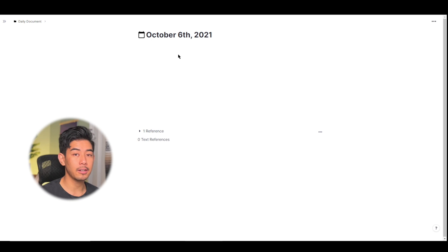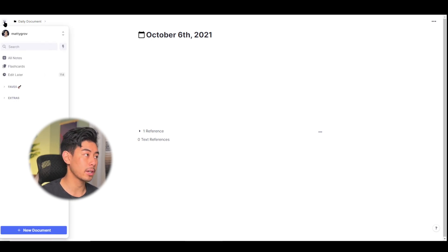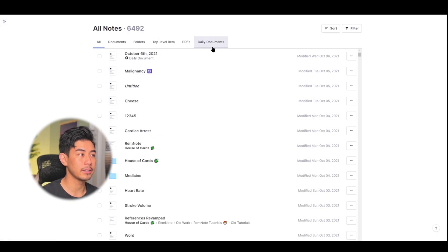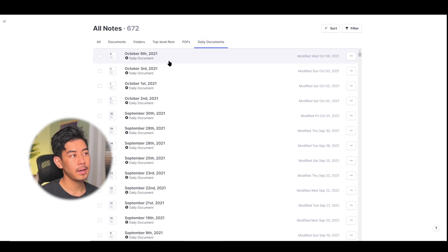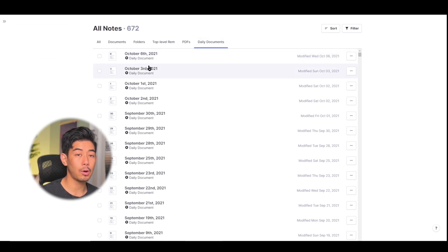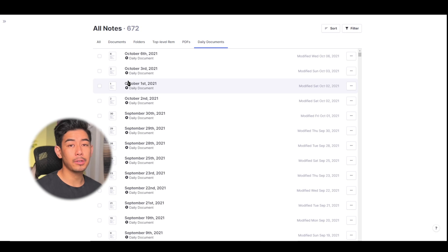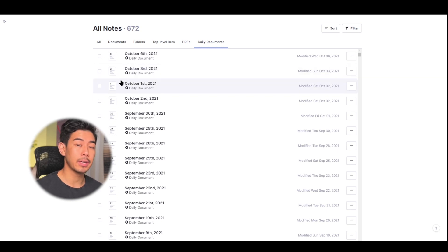To view all of the daily documents in your knowledge base simply go to the sidebar, hit the all notes tab and click on daily documents and this is going to show you all the daily documents that you currently have used in your knowledge base. Daily documents are only going to be created if you actually use them that day.